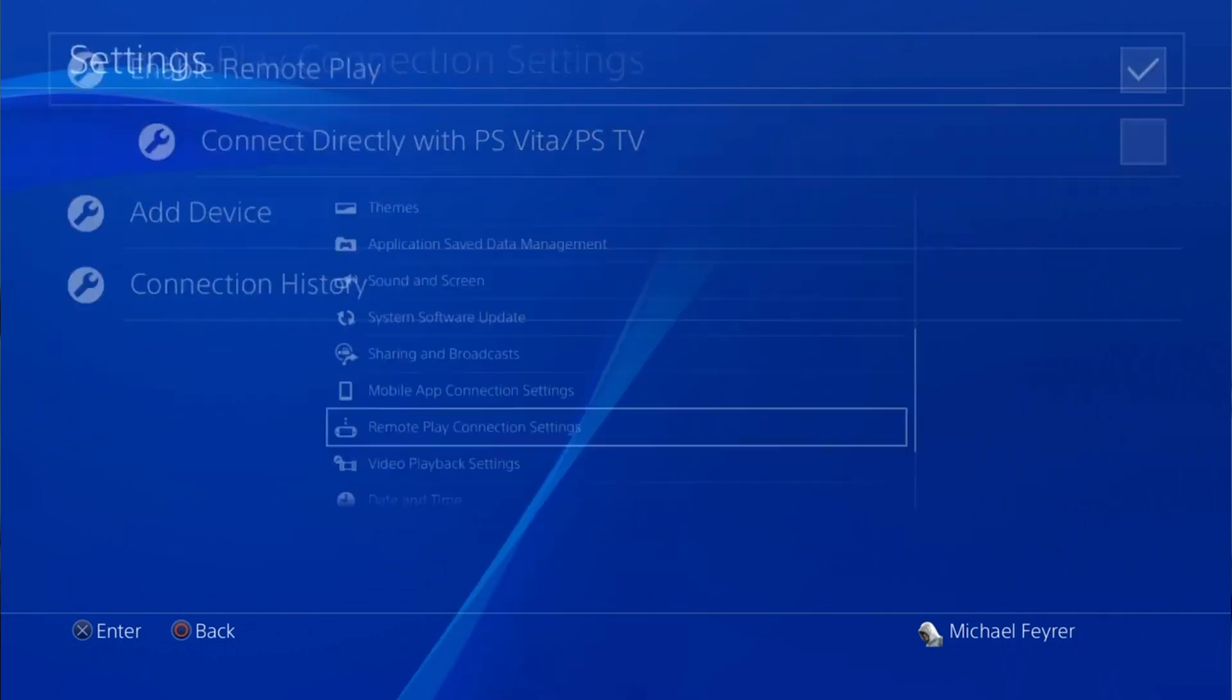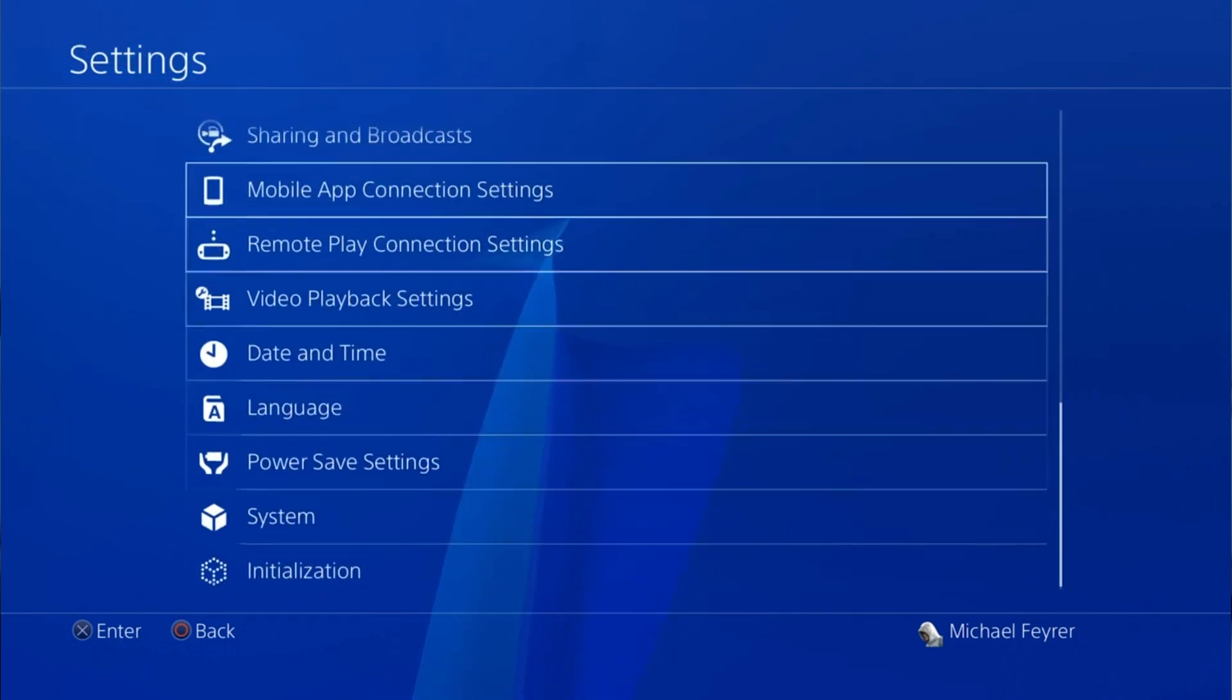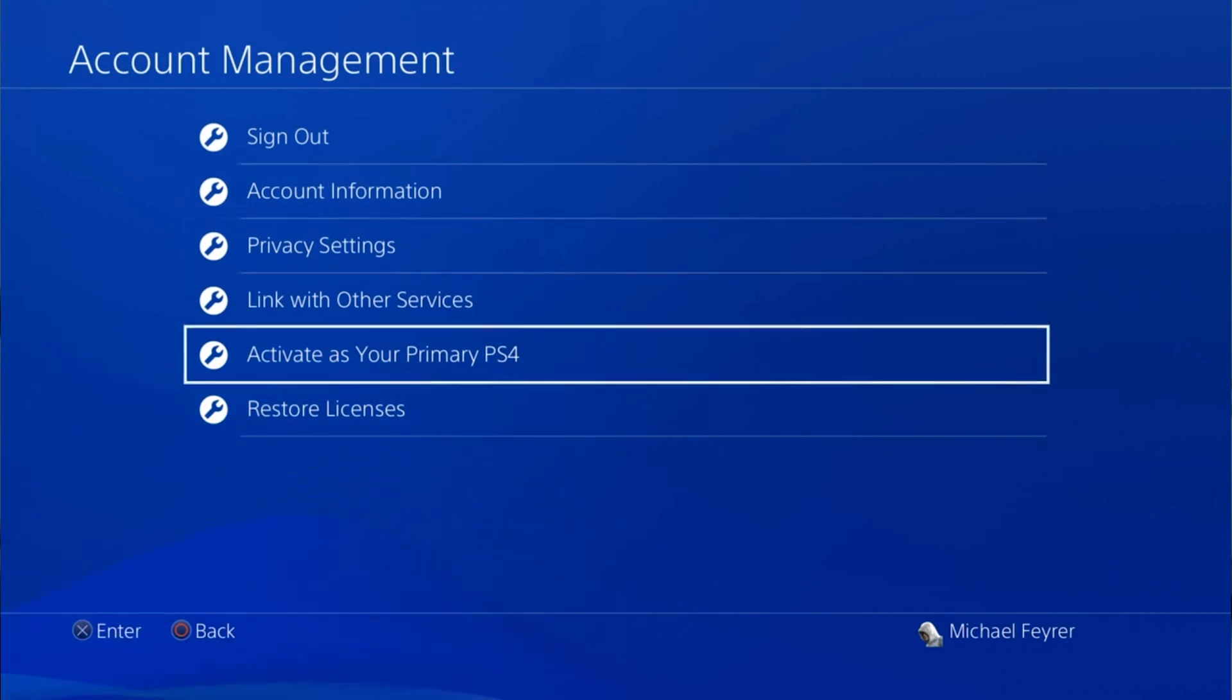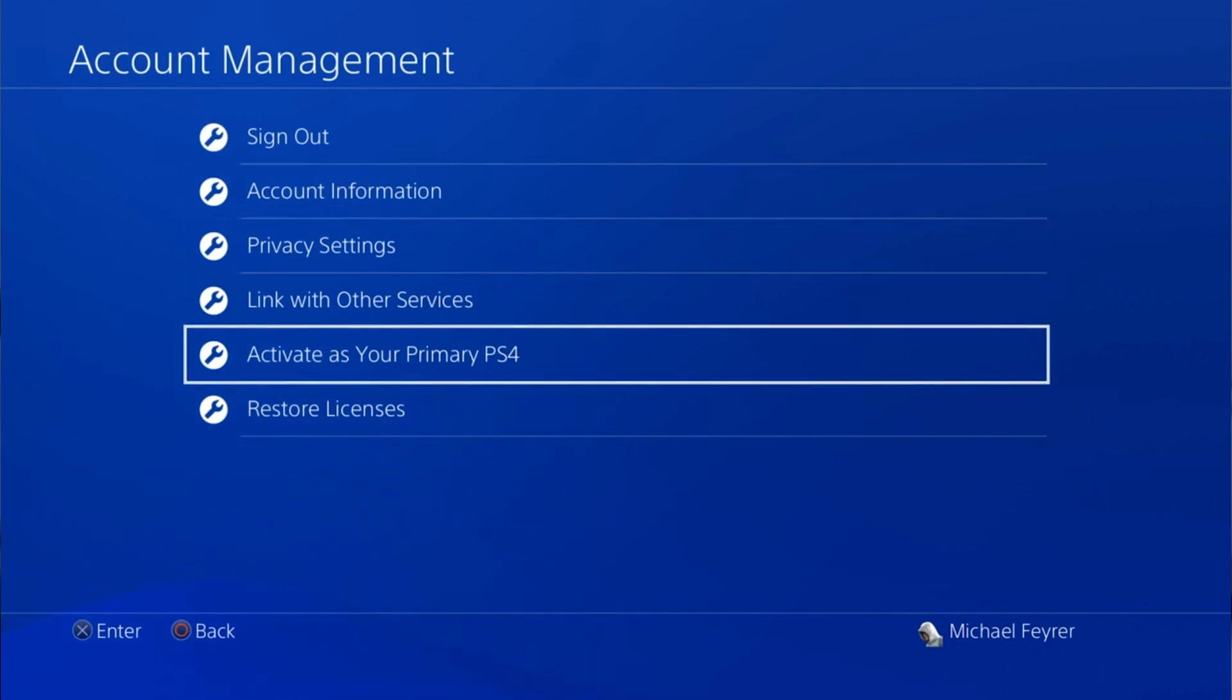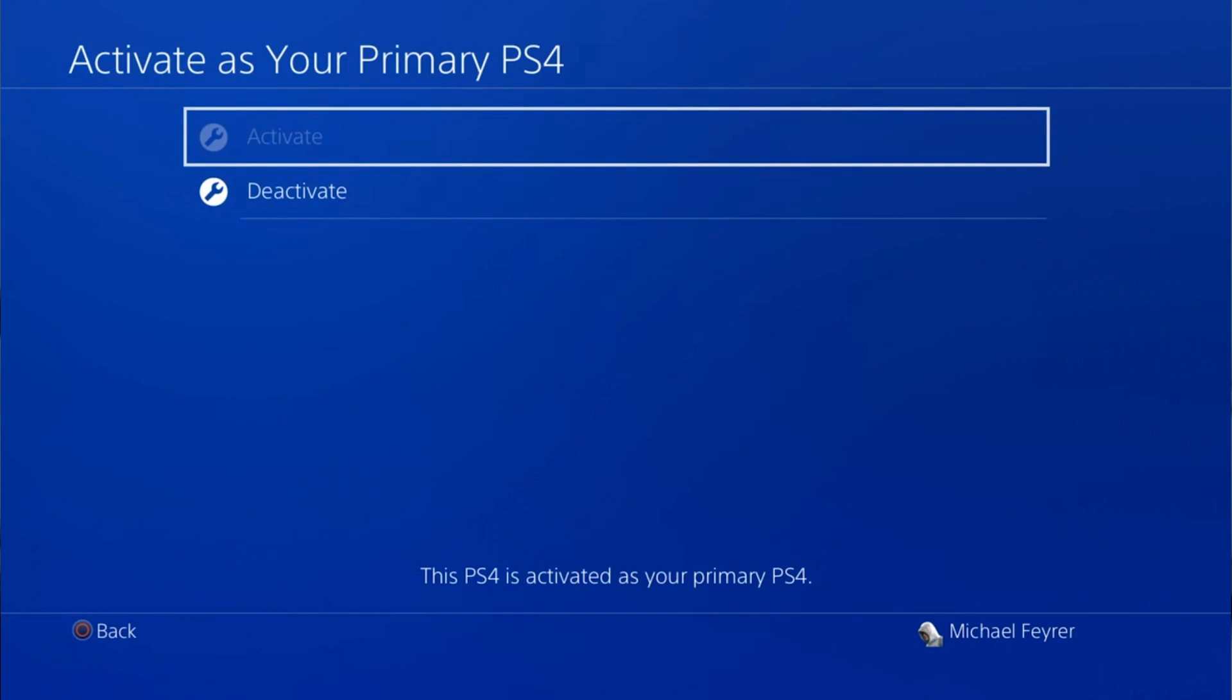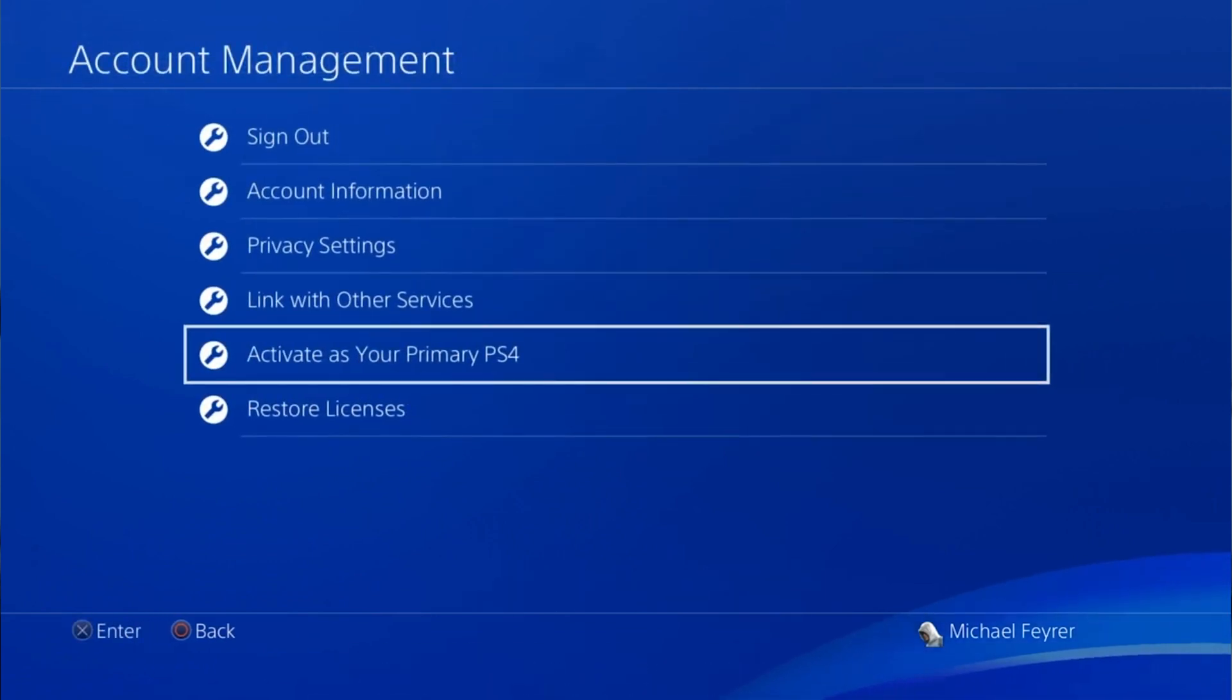Then you can back out of there and we're going to go to account management. In account management you just want to go to activate as your primary PS4 and make sure that the PS4 you're currently using is your primary.